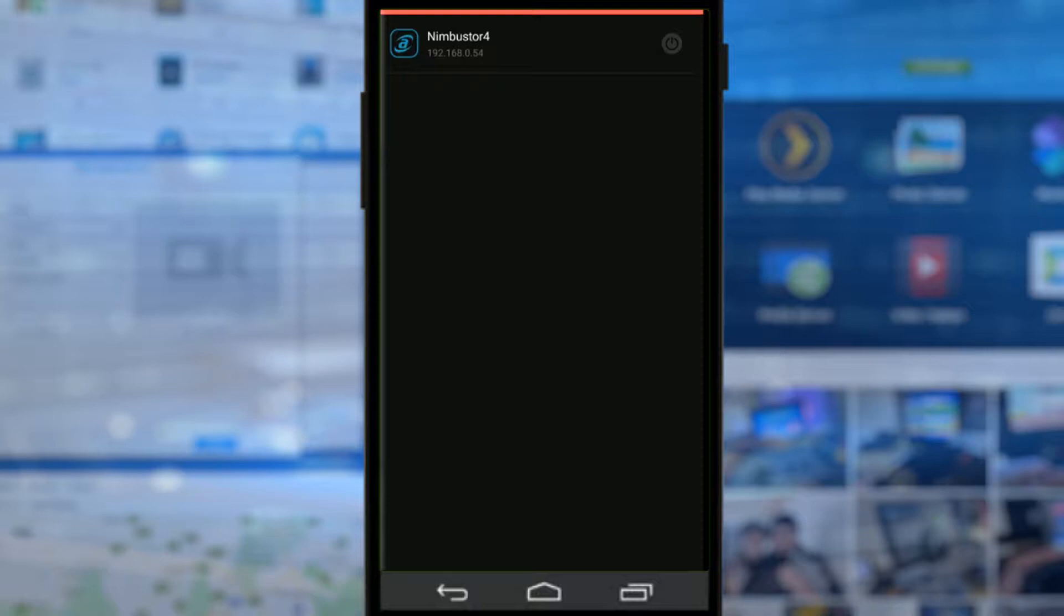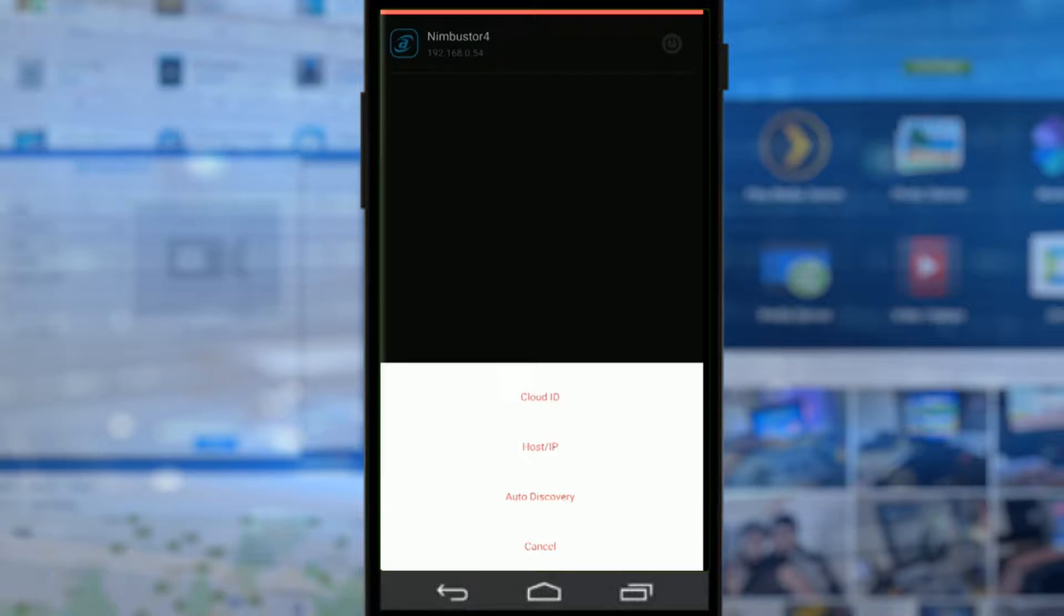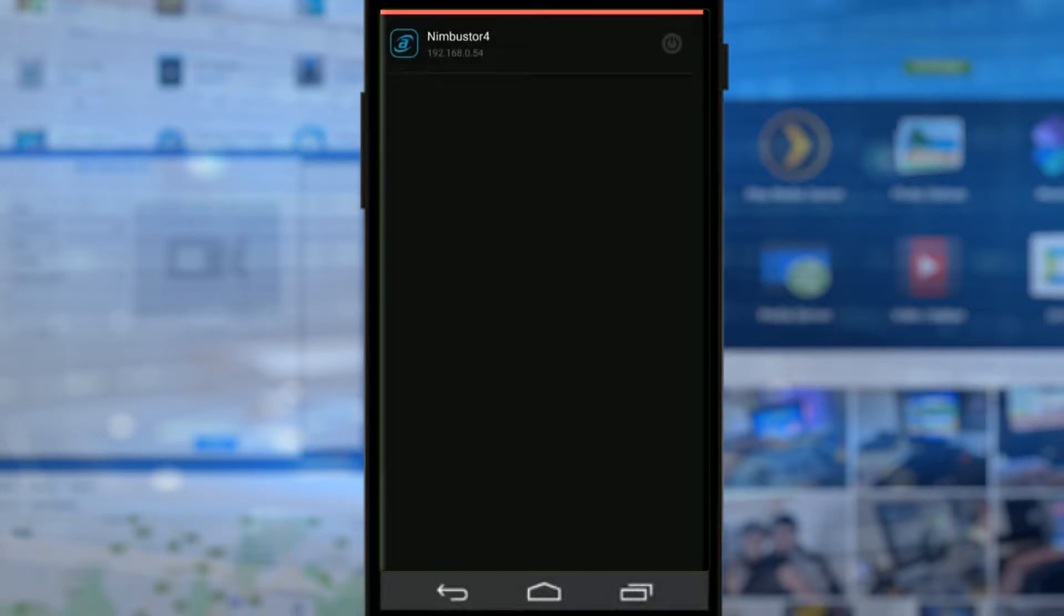NAS devices can be added by clicking that plus button and either adding the cloud ID, which is the internet access to your NAS, adding the network IP like 192.168.0.54, or auto discovery which will search your local area network for the NAS. That's the one I went for and I found the NAS here.